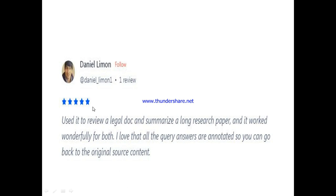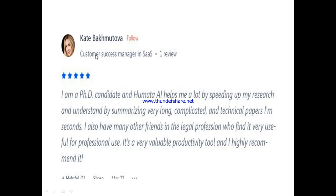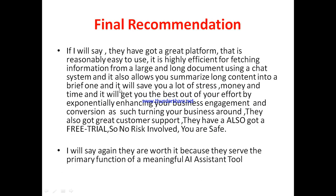Now let's hear from other users of Umata. This is Daniel — he said he used it to review a large document and summarize a long research paper, and it worked wonderfully for both. He loves that all the query answers are annotated so you can go back to the original source document. Another user, K, said he's a PhD candidate and Umata helped him a lot by speeding up his research, summarizing very long and technical papers in seconds. He also has many friends in the legal profession who find it very useful, calling it a valuable productivity tool.